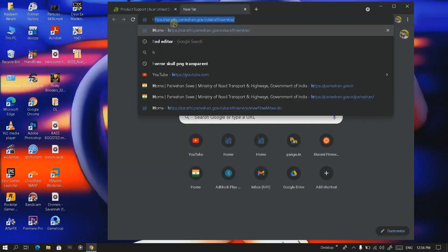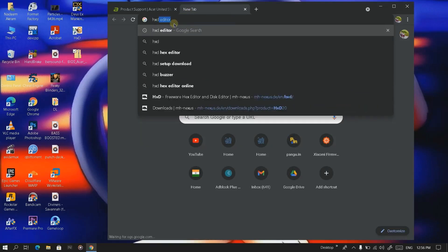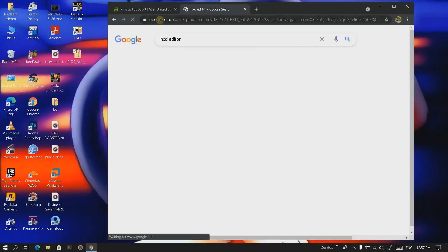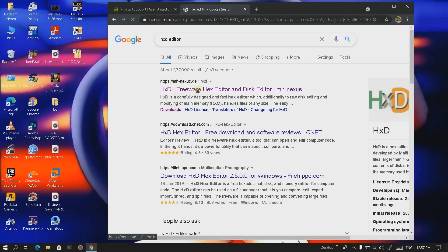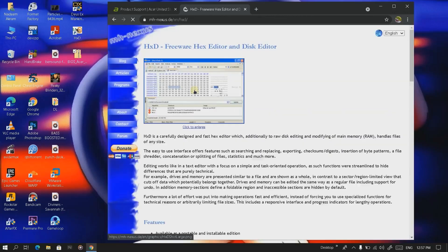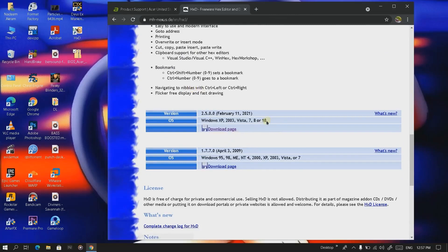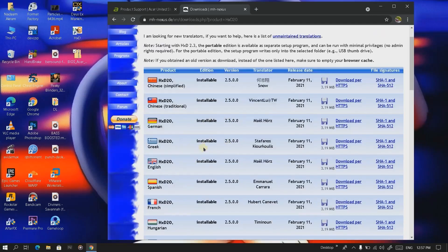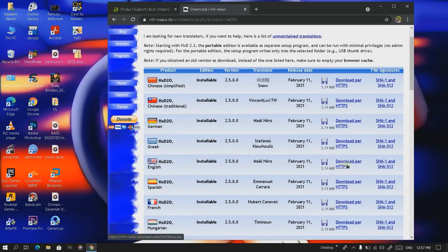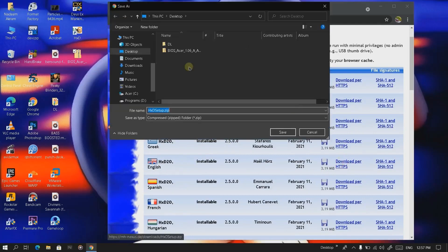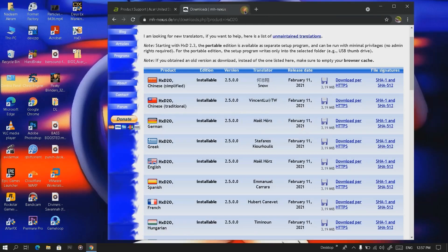We also need another software called HxD. Here is the official website of HxD. We're going to download this one because this is Windows 10. Go to the download page and select the English version, then download and install it.